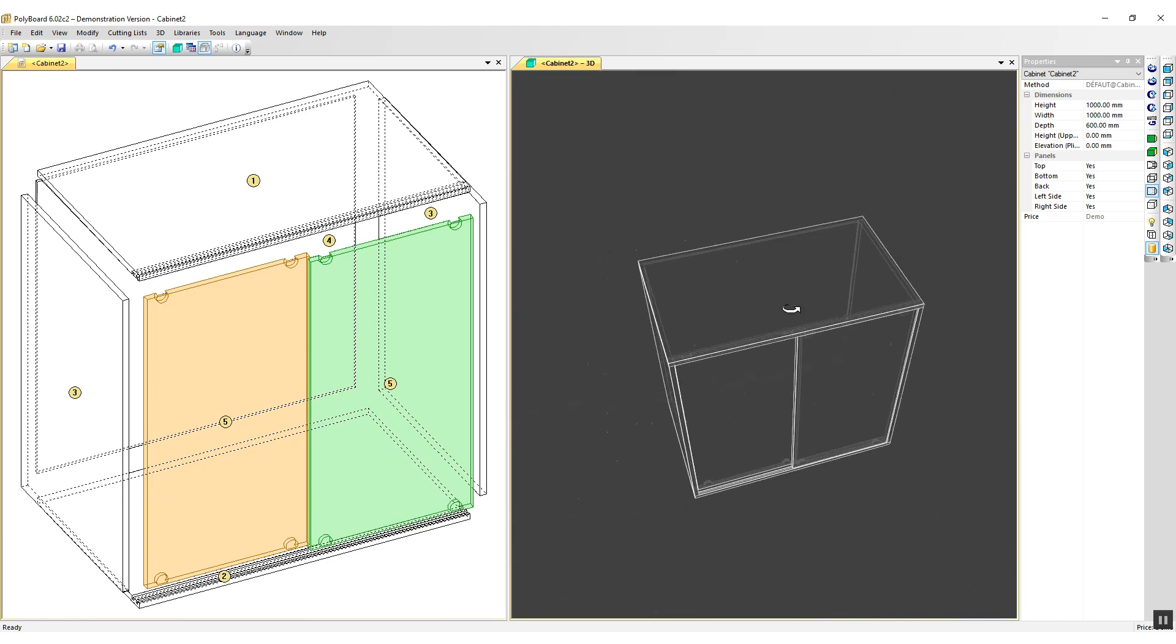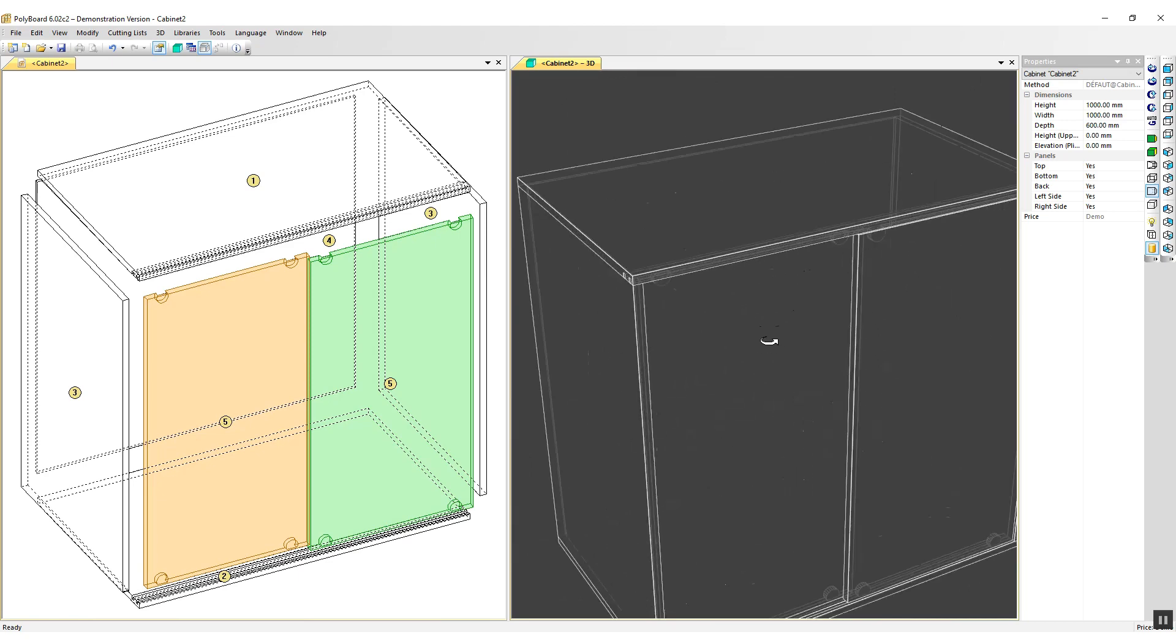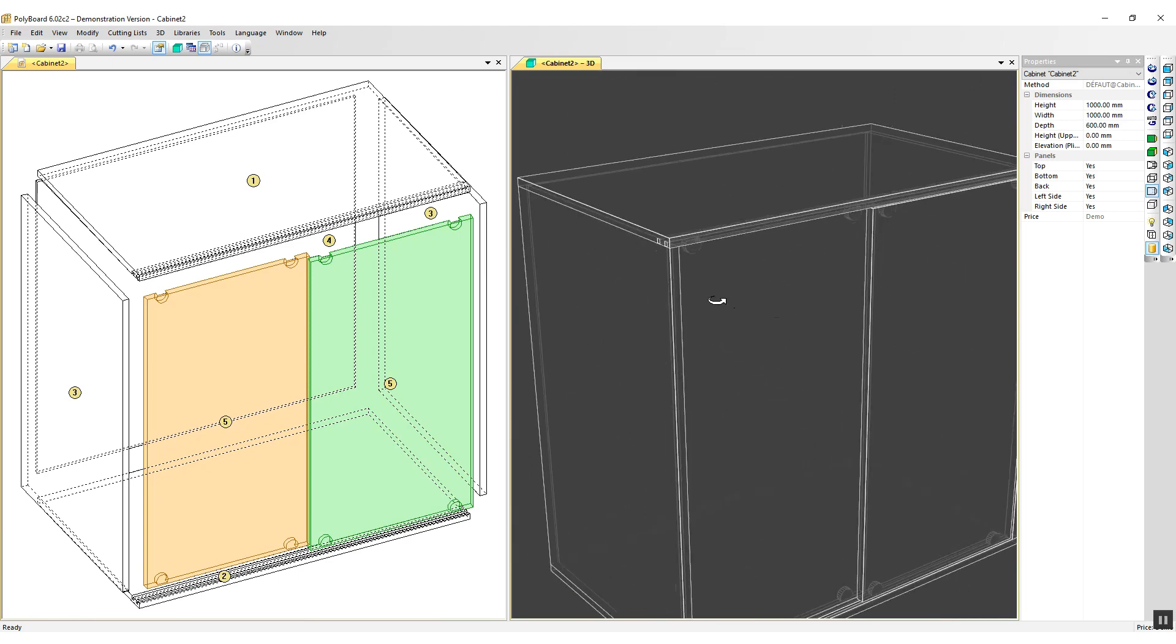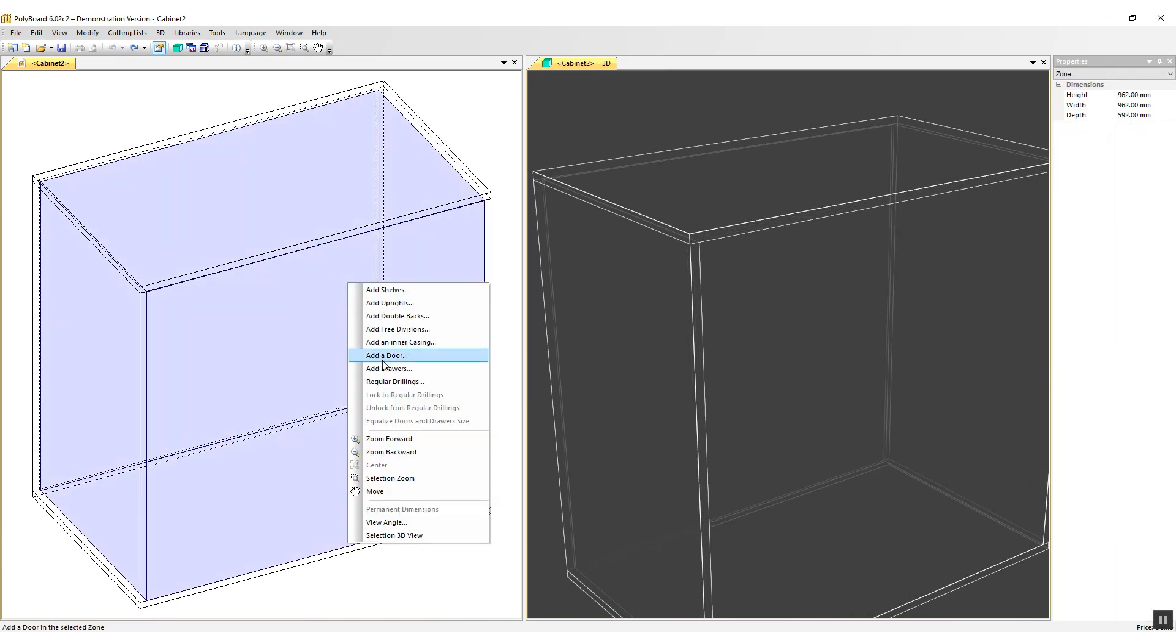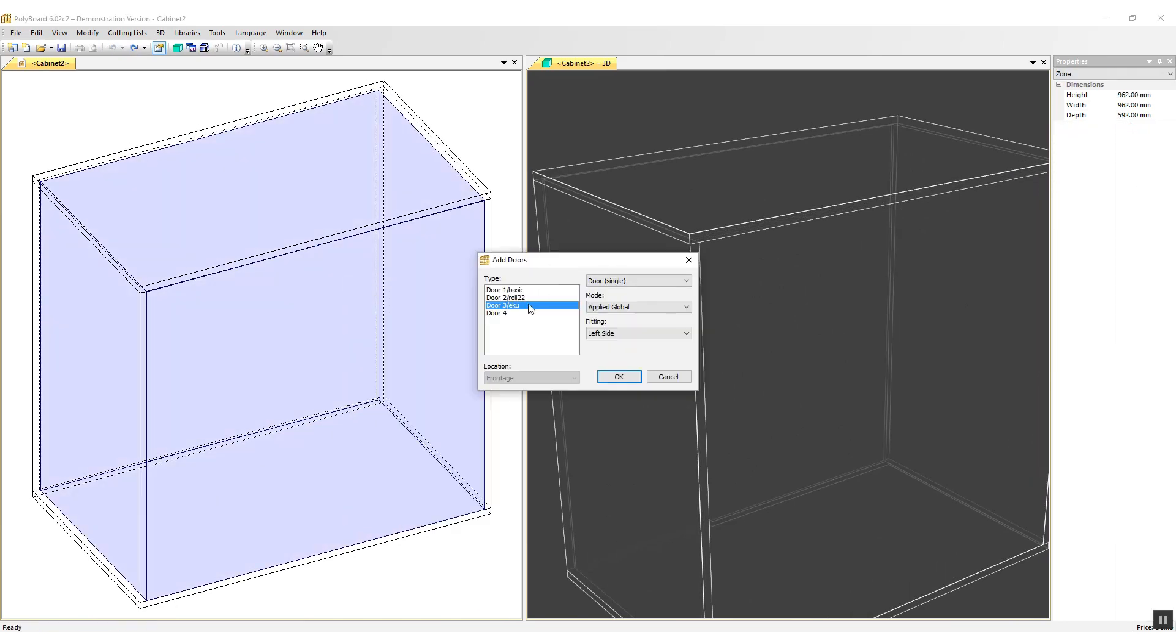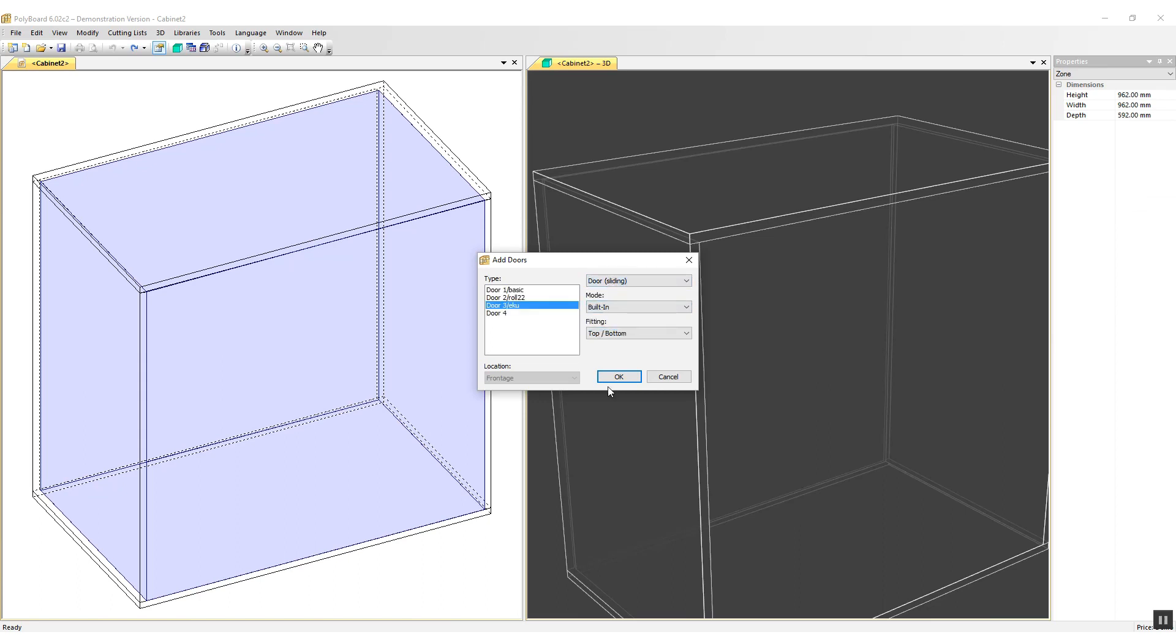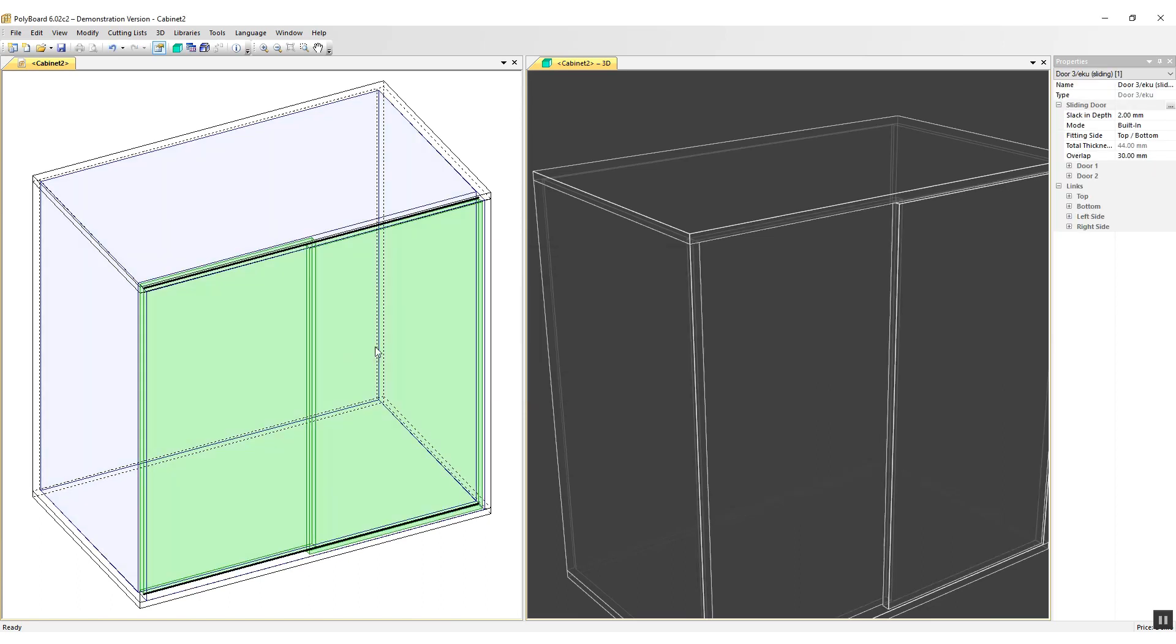To put in the ECU doors, it's a very similar process. Let's just go back here and get rid of the doors and let's put in my ECU doors. This time I'm going to select the door number 3 ECU. I'm going to put it in as a sliding door and I'm going to put it built in and click OK.